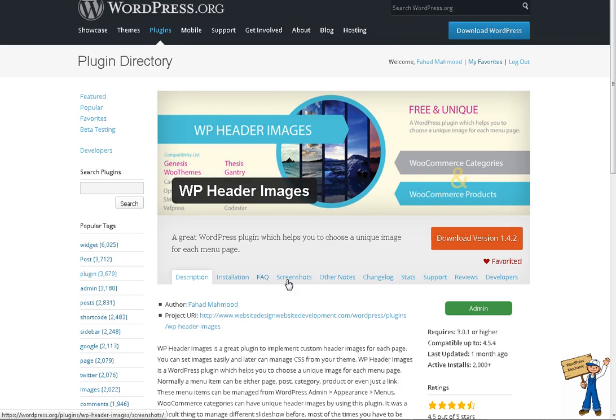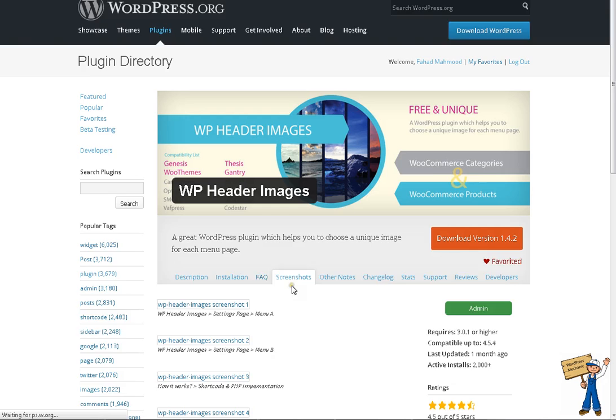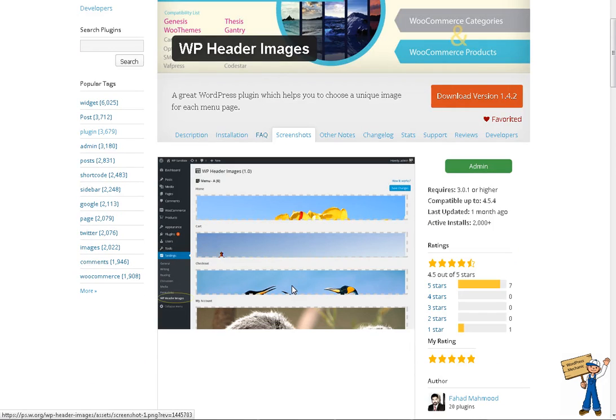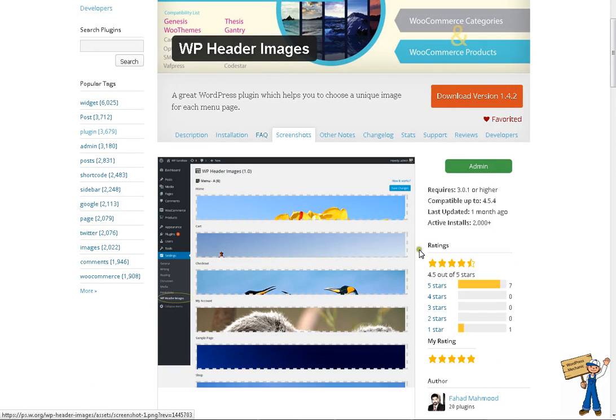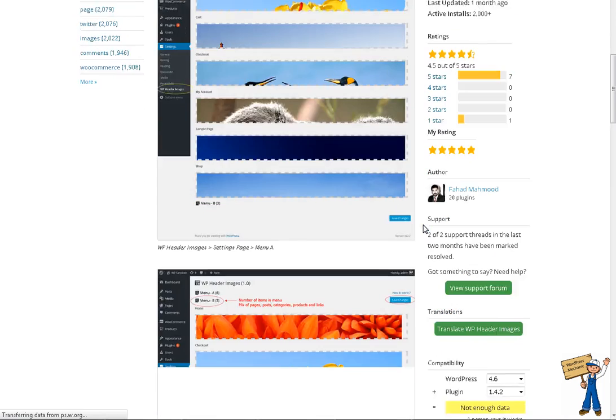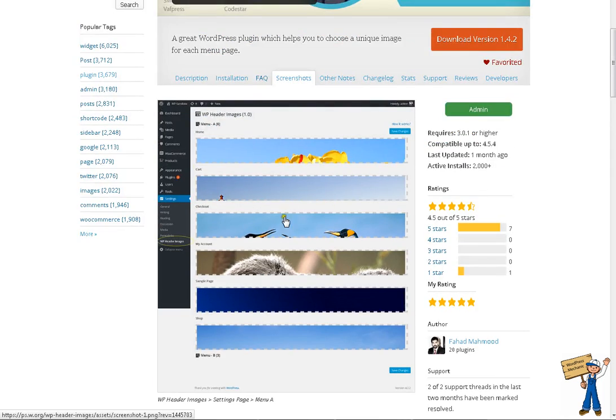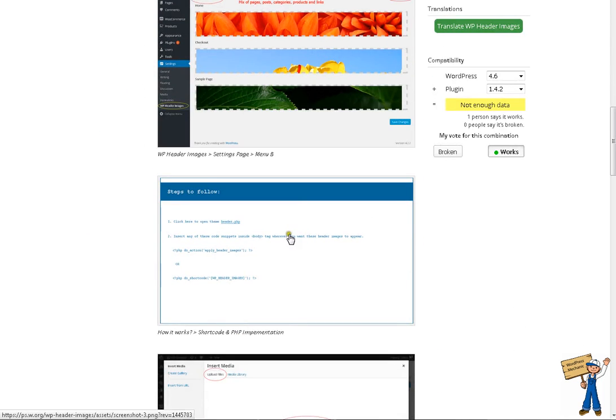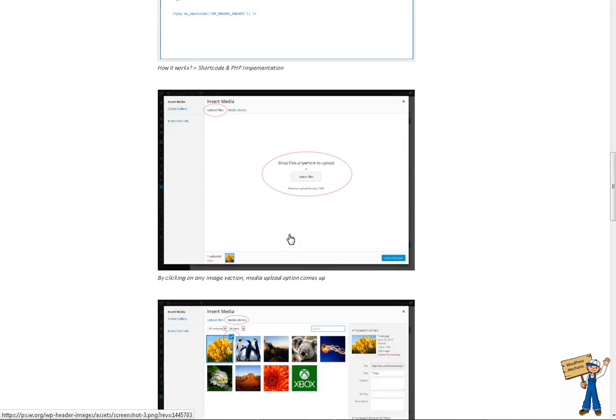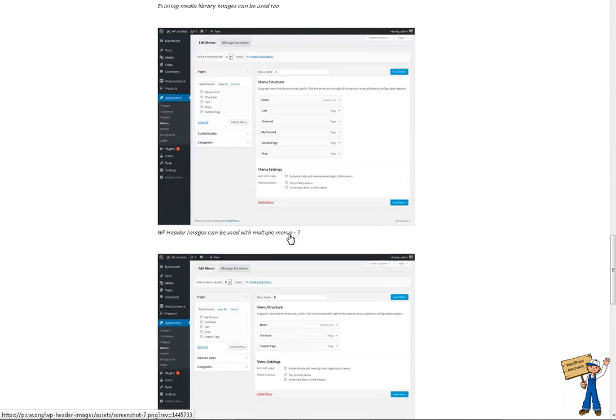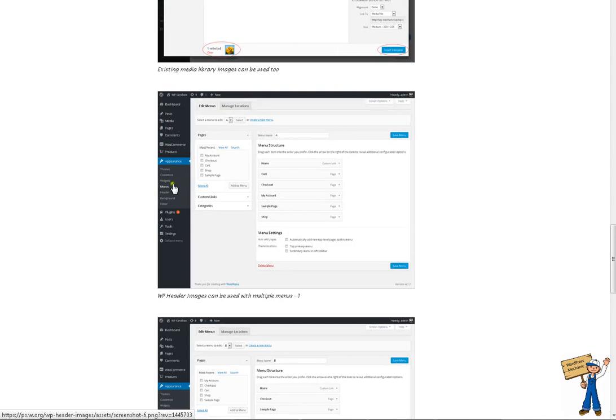To understand this plugin, you have to see a couple of screenshots. It will explain the things really well. You have to simply create a few menus. First, maybe you are having already there. If you are not having, you can create menus like you have to go appearance and then menus.